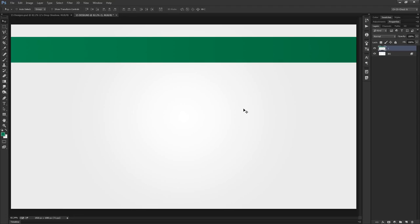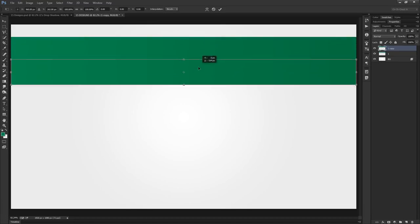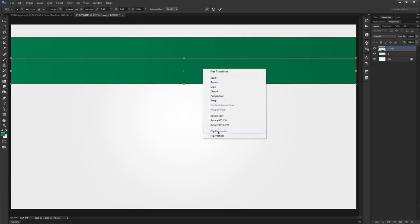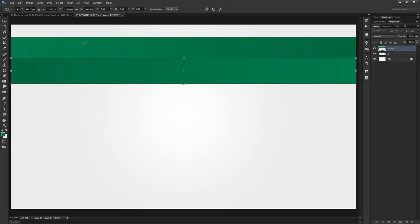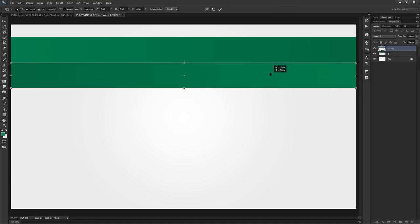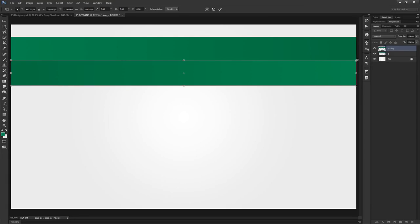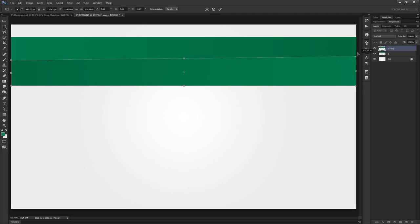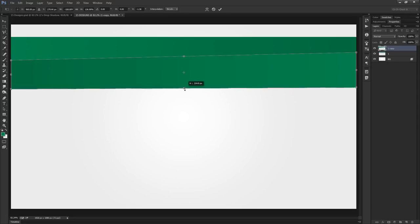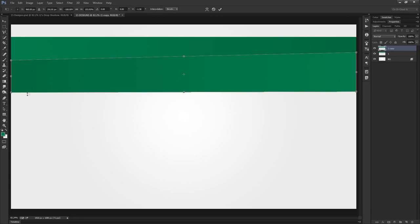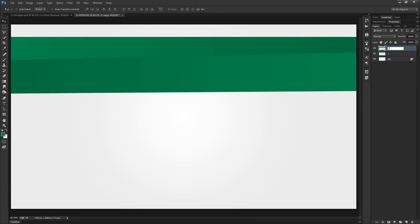Duplicate layer one with Ctrl/Cmd+J and transform it with Ctrl/Cmd+T. Hold Shift to bring it straight down, then right-click and flip horizontally to differentiate it. Bring it down until it meets the edge of the original. Click and drag a corner while holding Ctrl+Shift to add a little perspective, also adjust the bottom-right corner and the middle. Commit the transformation and rename this as layer two. Go back to layer one, duplicate it — this will be layer three. Transform it and bring it down, scaling it up slightly with adjusted corners.